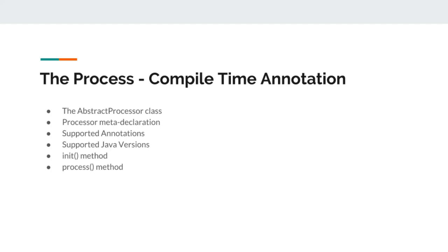Once we have set up our processor module, we need to extend abstract processor class of Java API that will allow us to perform some operations on annotation.